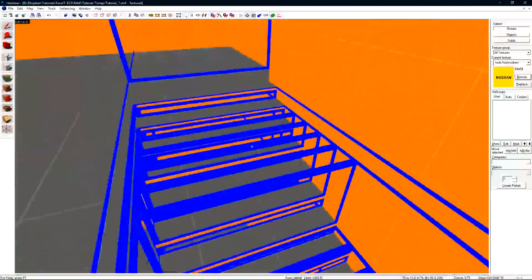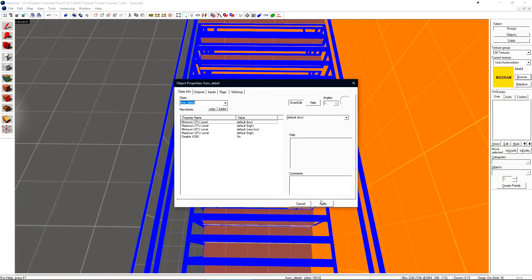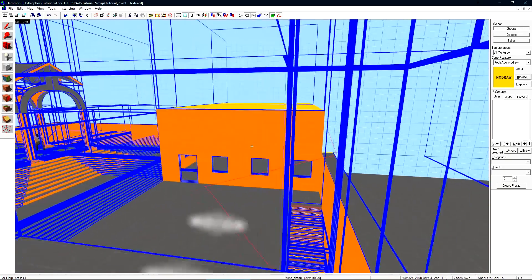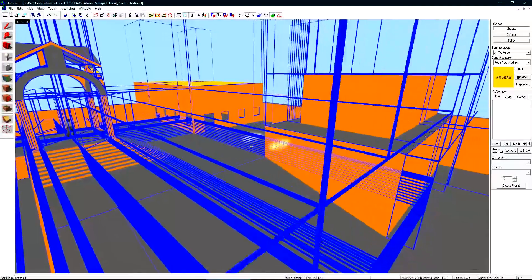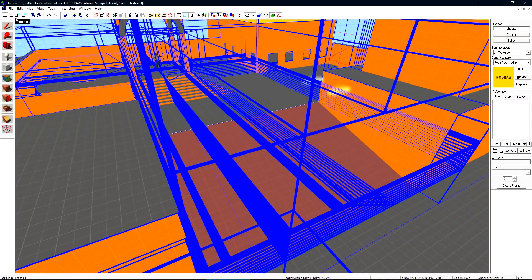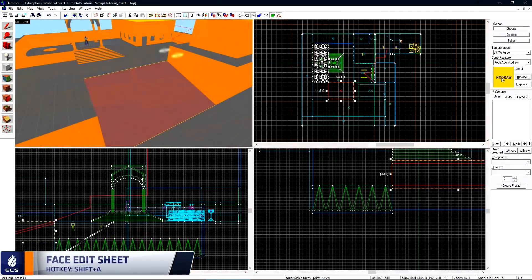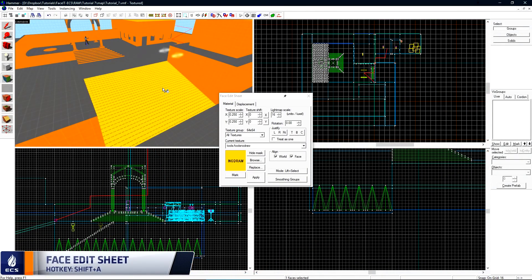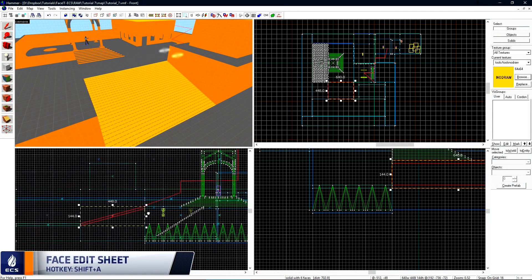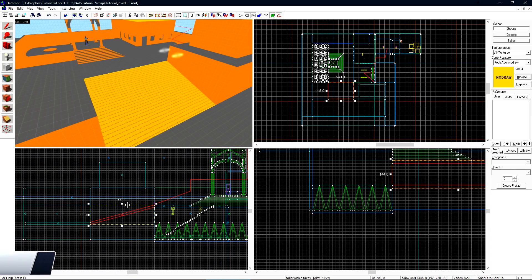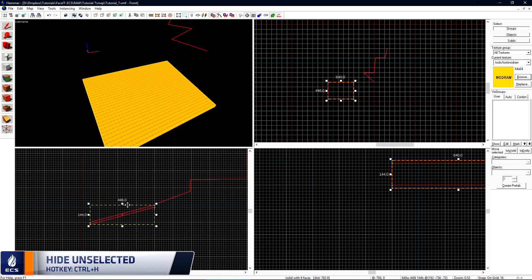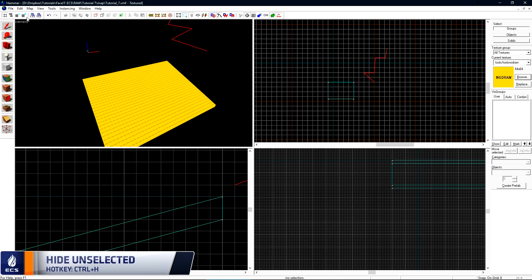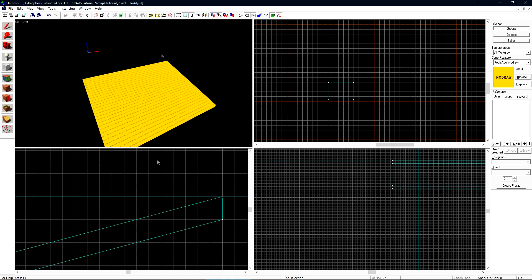We should do the same thing to this structure here along with my stairs over here. But what is the proper way to create stairs? Let's turn this ramp into a staircase. Let's start by unloading the portal file. I'll texture the top of this with nodraw and then I'll press ctrl h to hide everything but the selected object. I only care about this because I'm going to build stairs on it. I can also unload my point file from earlier since that's no longer relevant.